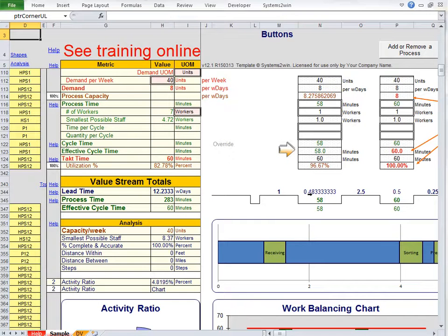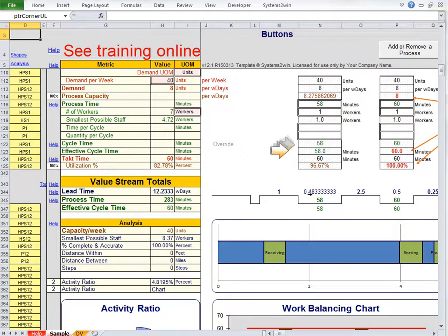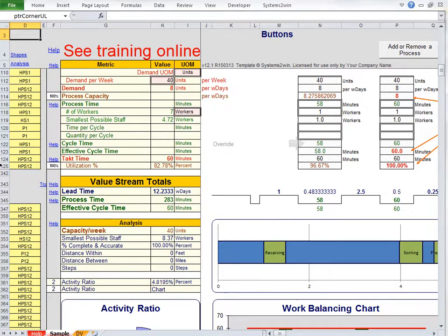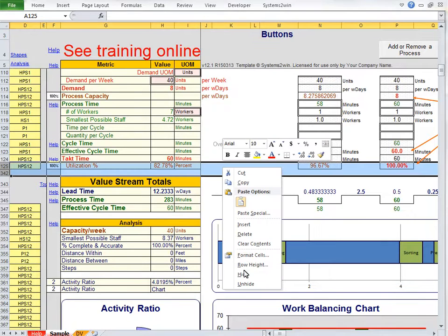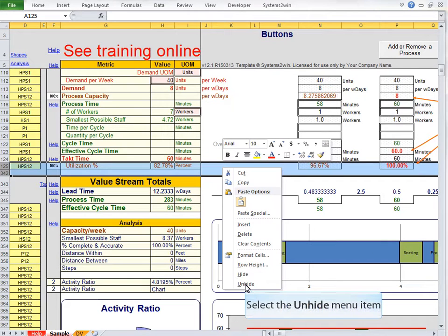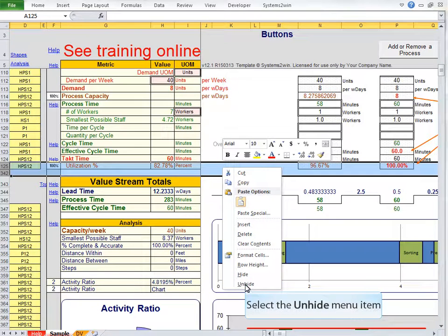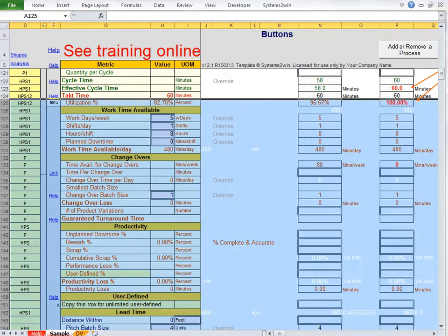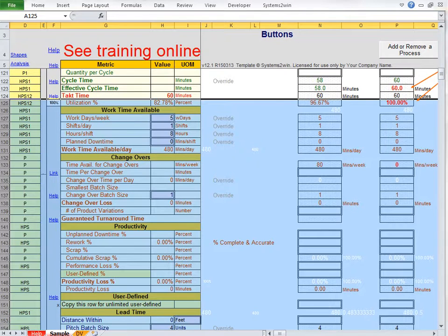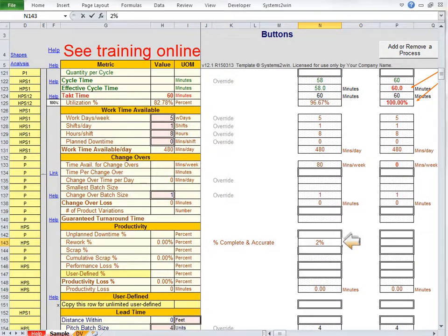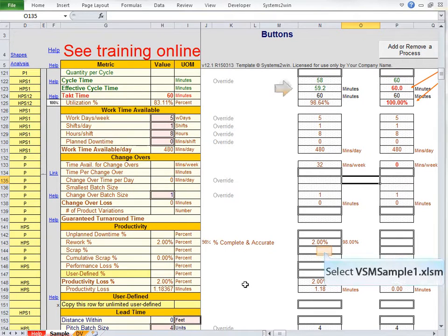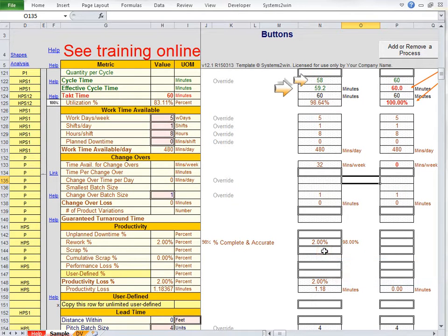So what is this effective cycle time and why does it have the exact same value as cycle time? Well, that's because we have not yet unhidden these additional rows that contain factors that might affect our ability to meet our schedule. Factors like changeovers and factors that affect productivity. For example, if we have 2% rework, then effective cycle time is no longer identical to simplistic cycle time.